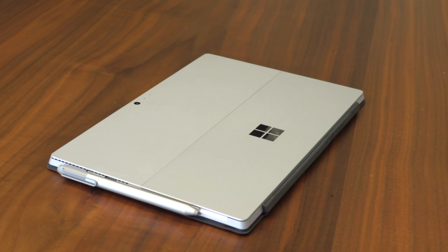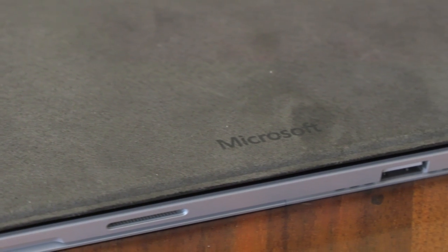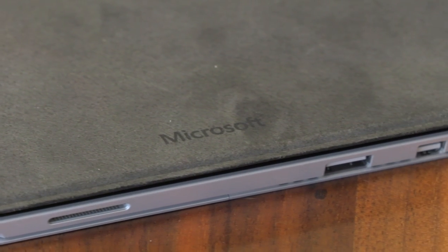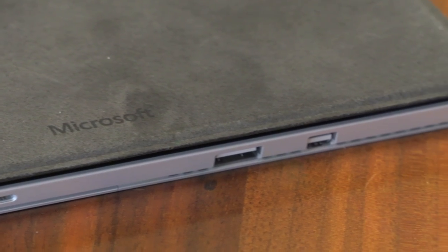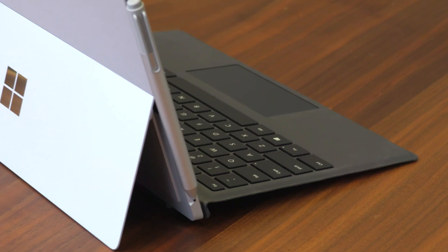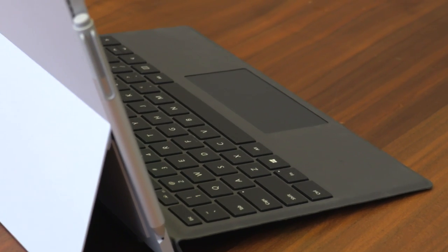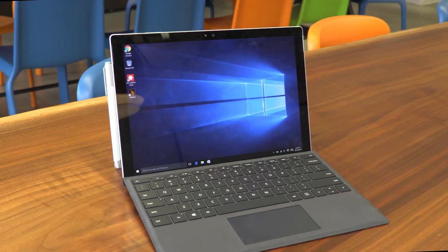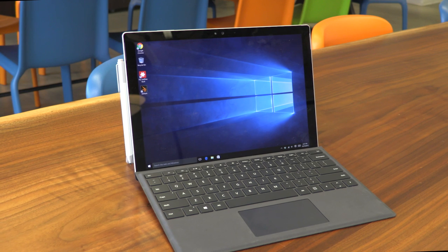You could buy a nice laptop and an iPad for about the same money, and that may be the better choice if you rarely use your PC away from home. For those who need a single productivity weapon, though, the Surface Pro 4 is the best yet.